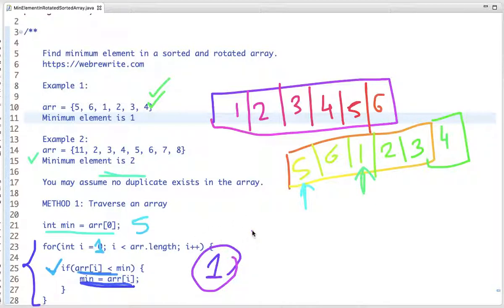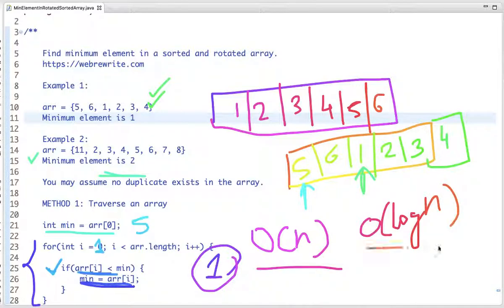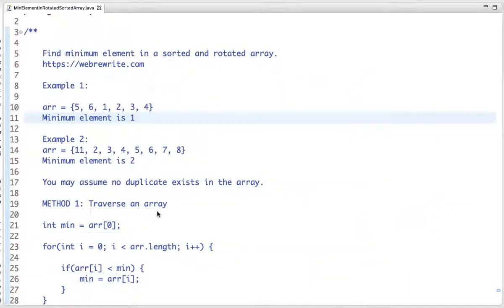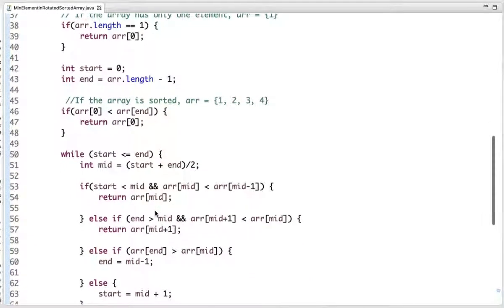The problem with this approach is the time complexity is O(n). We can solve this problem in O(log n) using the sorted property. Since the array is sorted and rotated, we can use binary search. Let's see how.